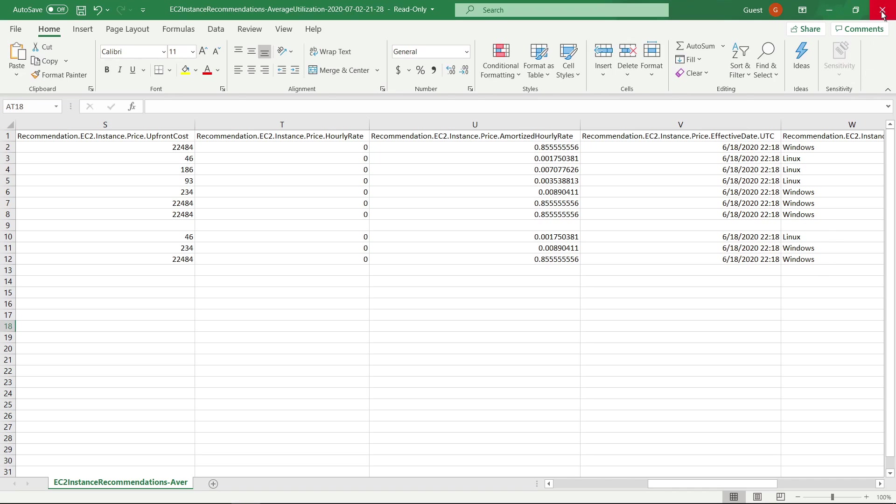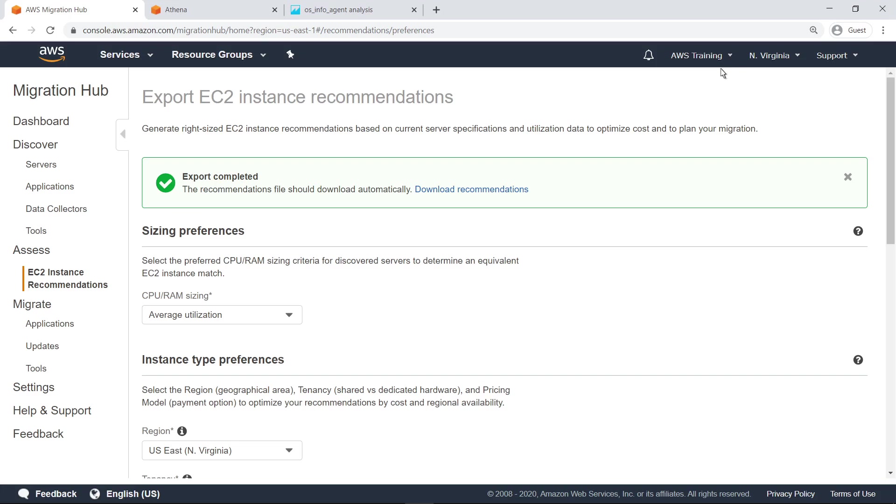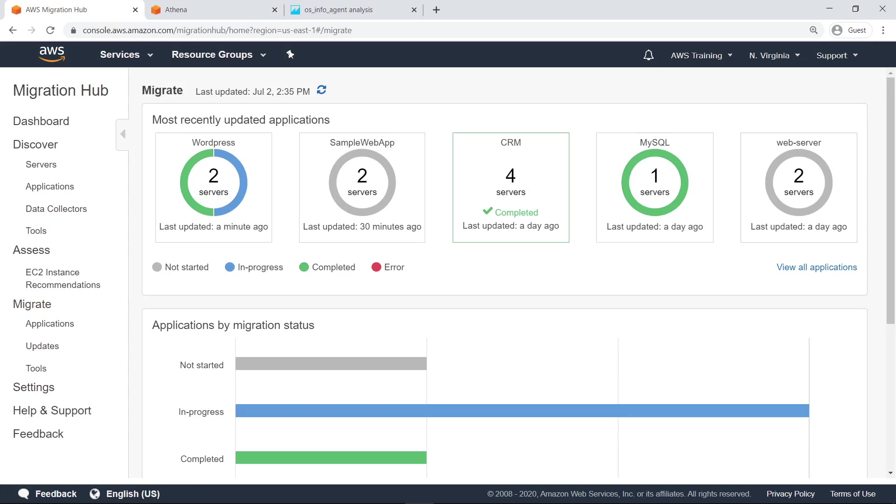Next, let's return to Migration Hub to review the third step in the process, which is to perform the actual application migration. The main screen for the Migrate step shows the status of the applications you are managing for migration.